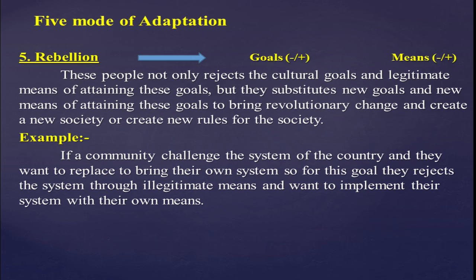According to Robert Merton, every society encourages its people to achieve some goals like wealth, possession, and fame. When they strive to achieve those goals and do not succeed, they become frustrated and anomie develops. Anomie means strain — the anger, the frustration, the resentment, the unpleasant emotional condition. Then they adopt themselves into five modes of adaptation: conformity, innovation, ritualism, retreatism, and rebellion.